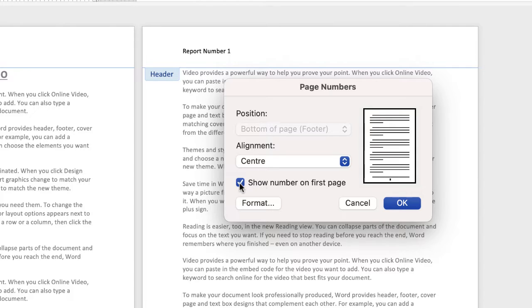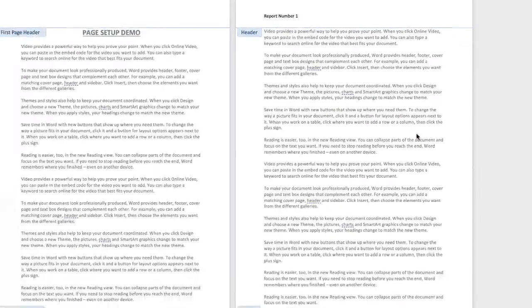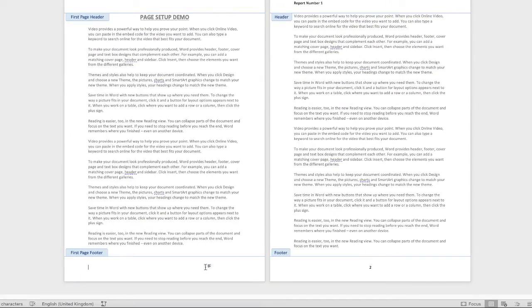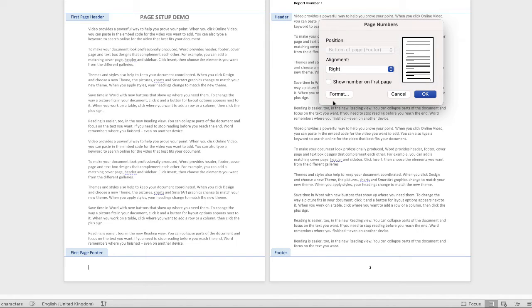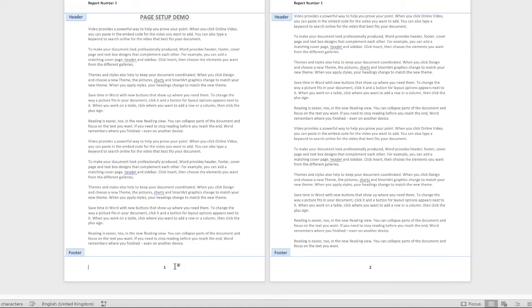Now as you can see your page number doesn't appear on your first page but does appear on your second page. Let's go back to page numbers again and select show number on first page and click OK. As you can see now your page number will appear on the first page.